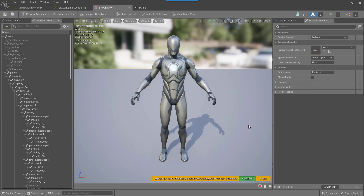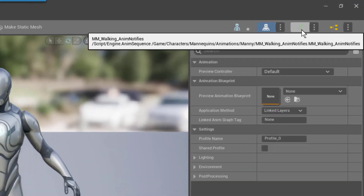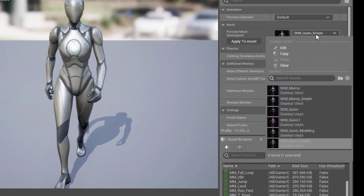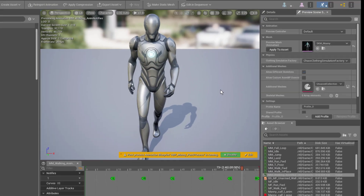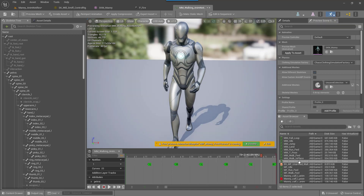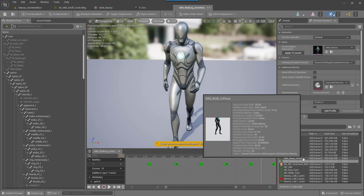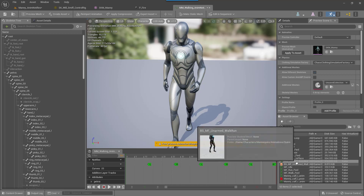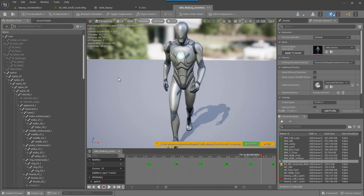The first thing we want to do is open up our Manny character, then go over to the Animation tab in the Preview tab. If you've got Quinn here by default, you can change this to Manny. Now in our Animation tab, use the MM Walk in Place animation and open that up. I've already done this, so it's already opened to what I called MM Walking Underscore Animation Notifies.